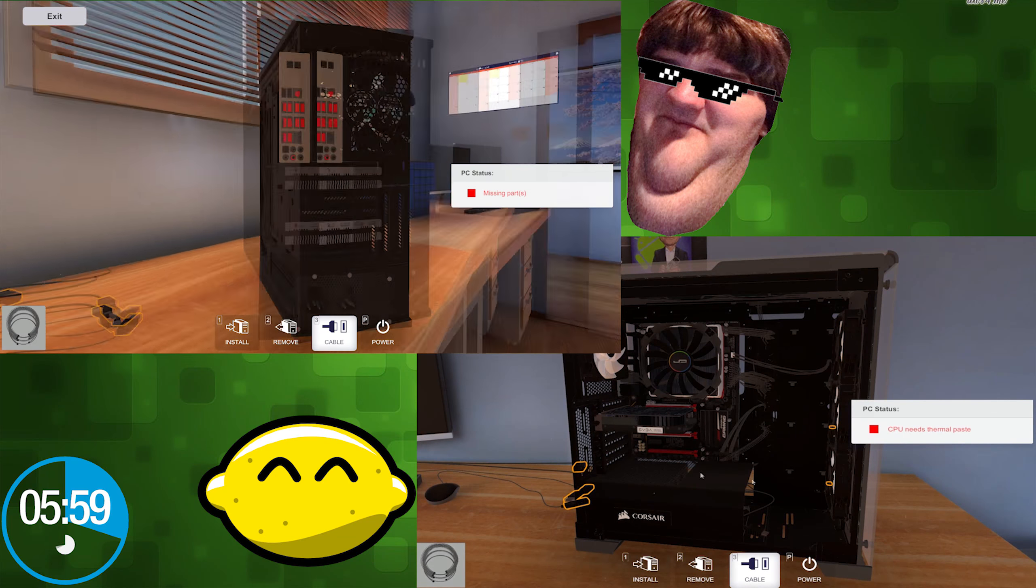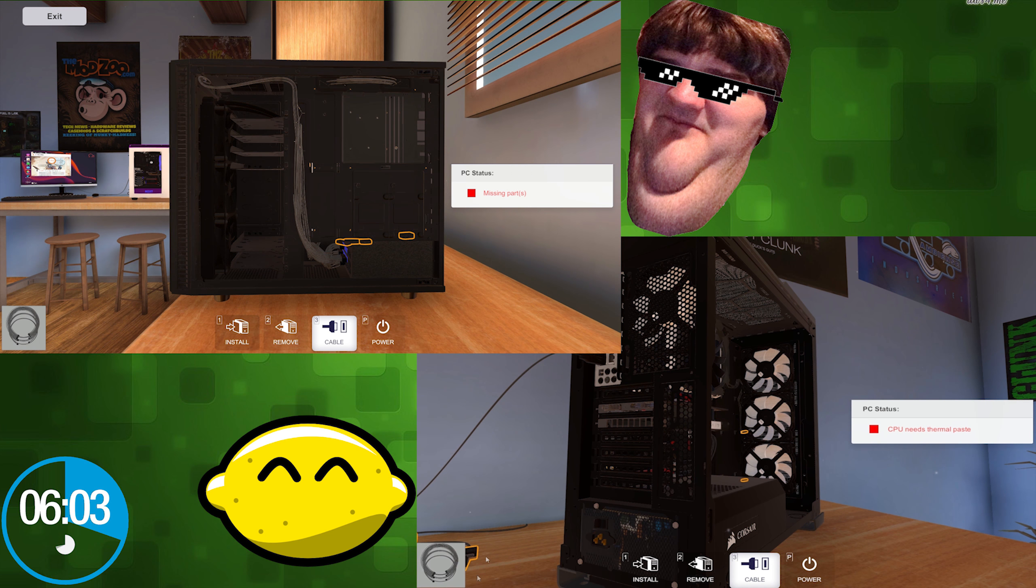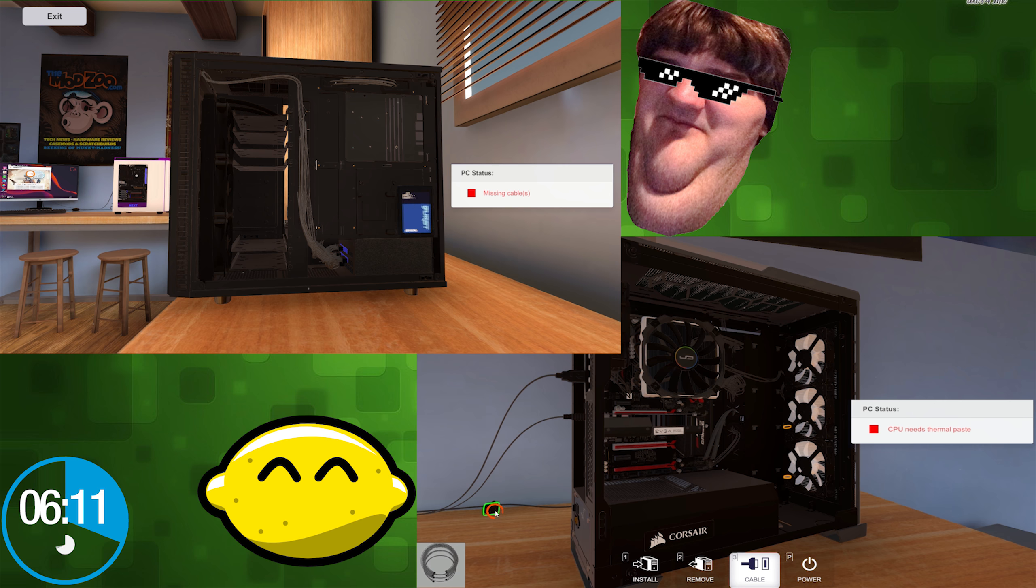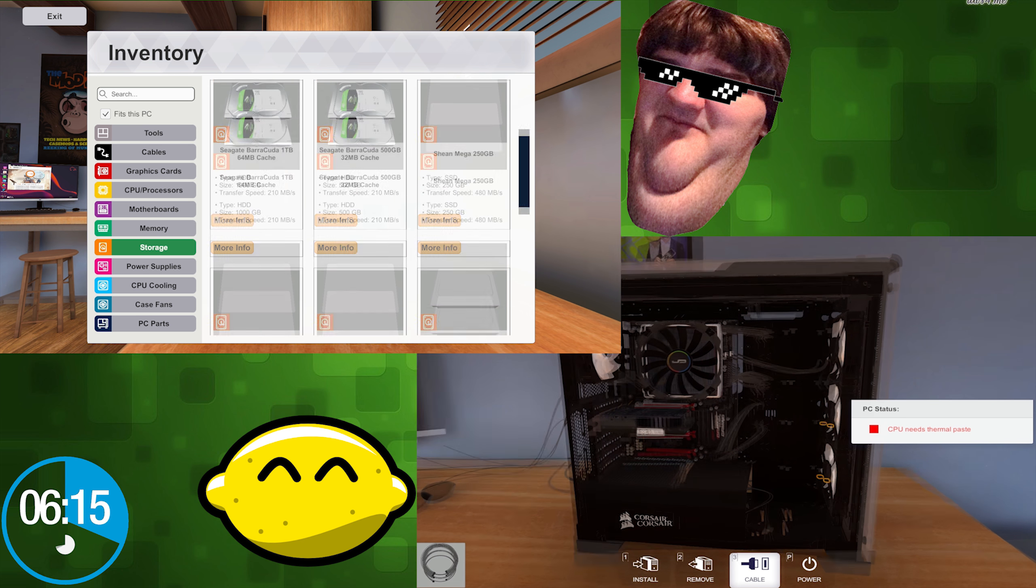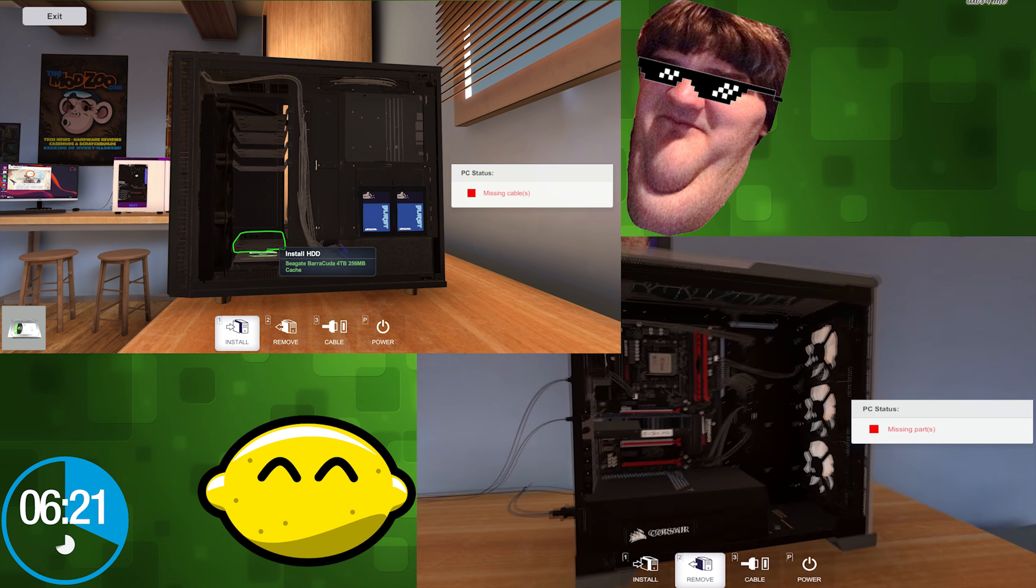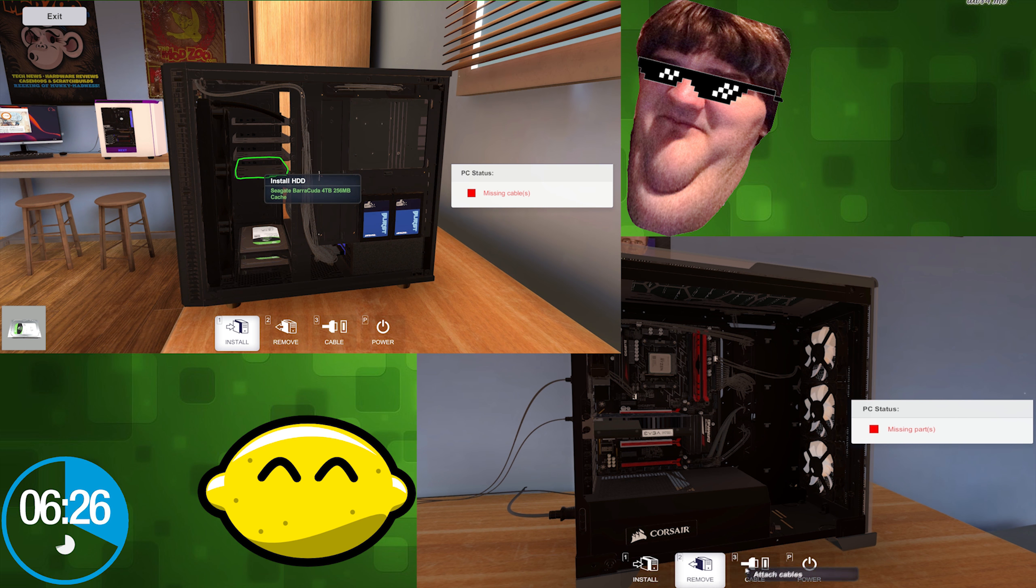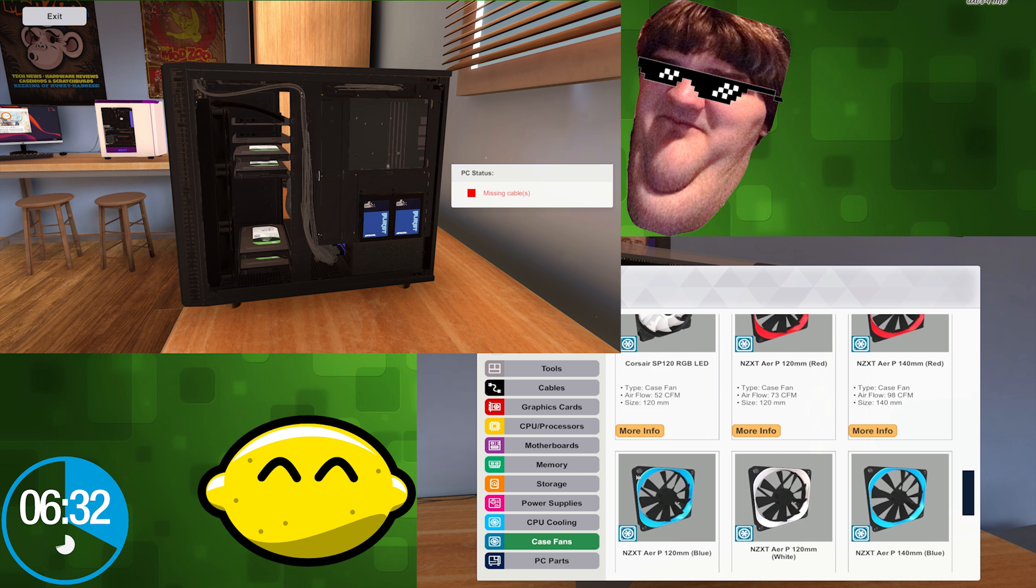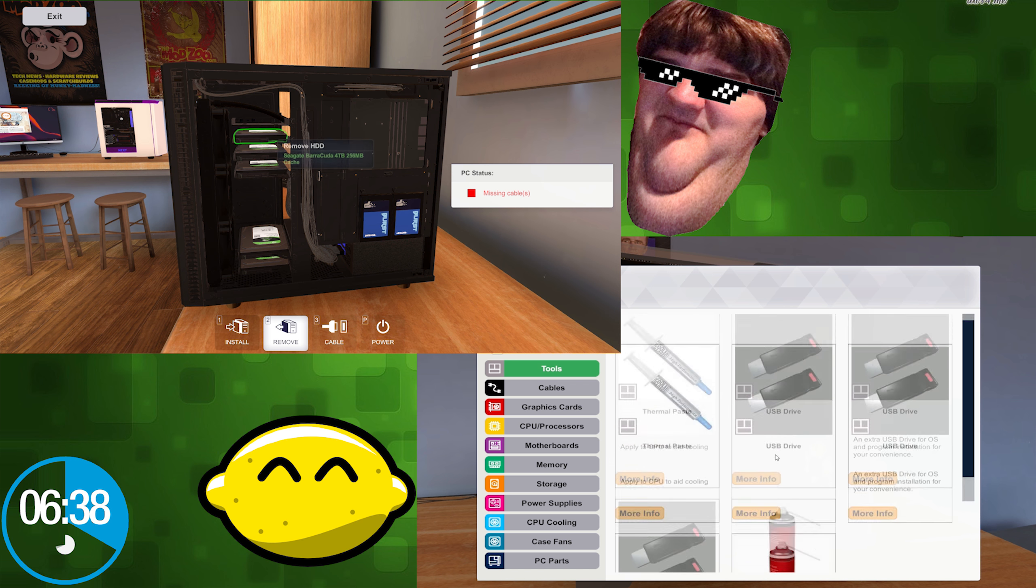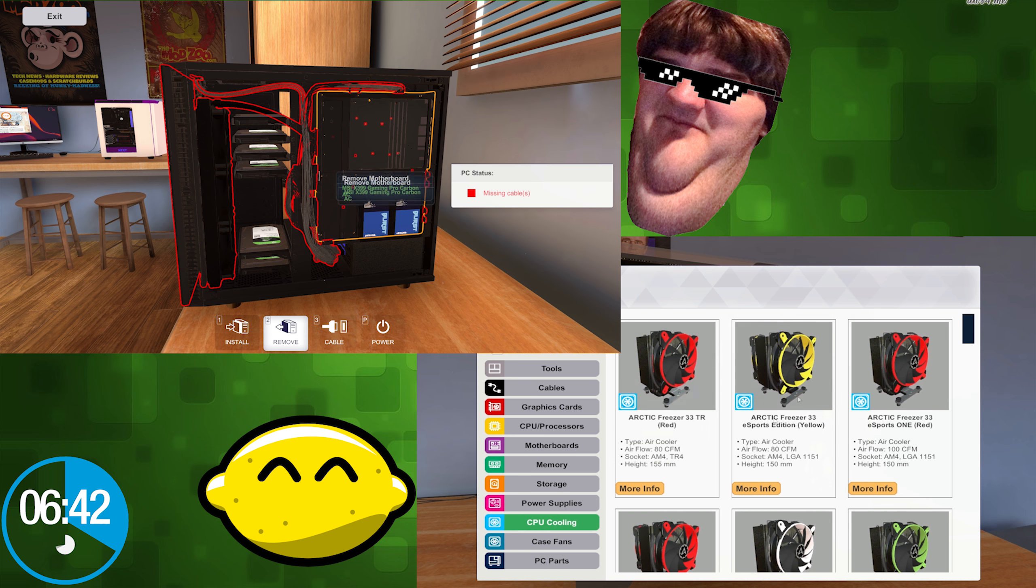I just need drives now and my computer's gonna be done. I'm gonna grab myself a few SSDs, a few nice big high-capacity hard drives since that's what I got. I'll just fill up the whole case. Why not? Seems like I have time to spare.